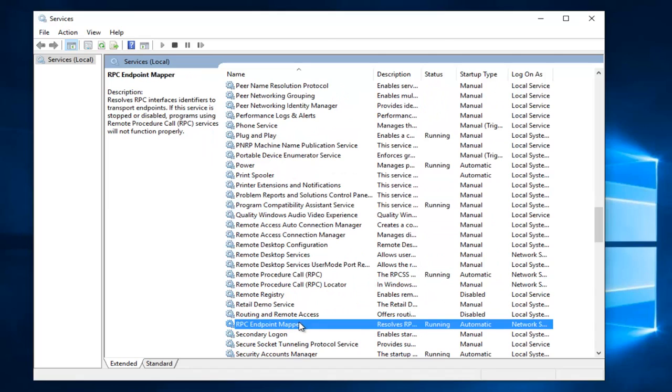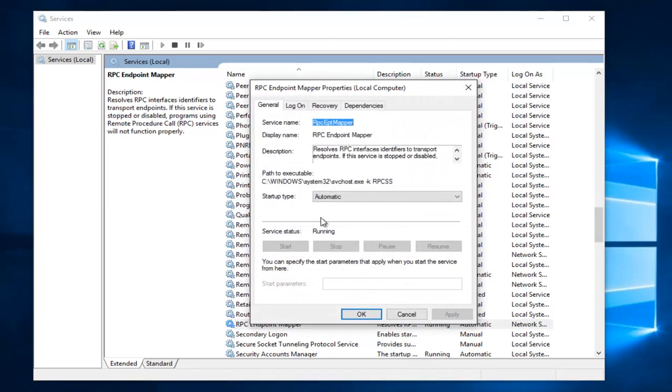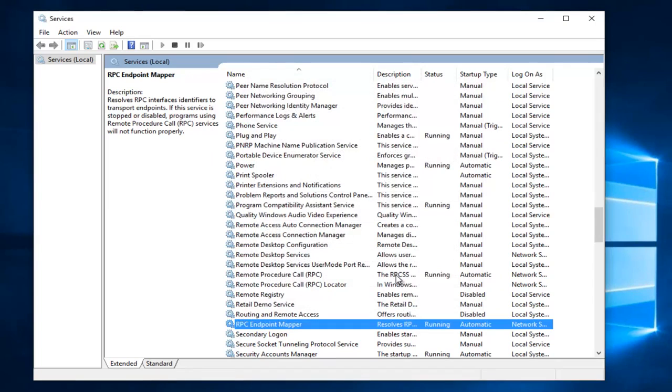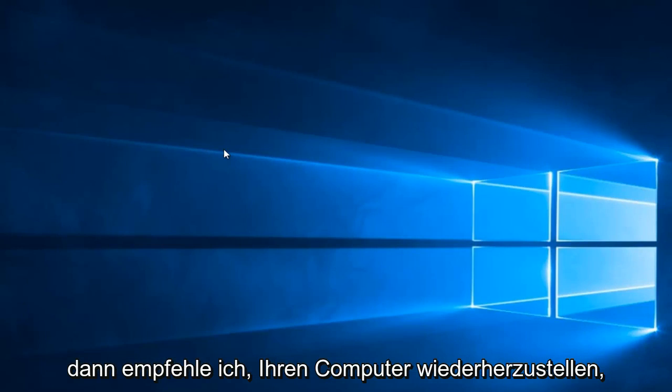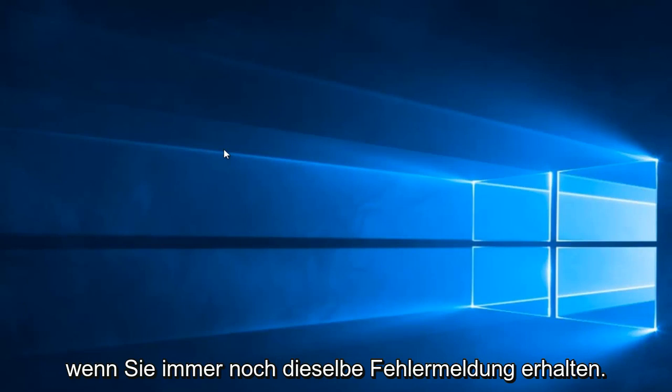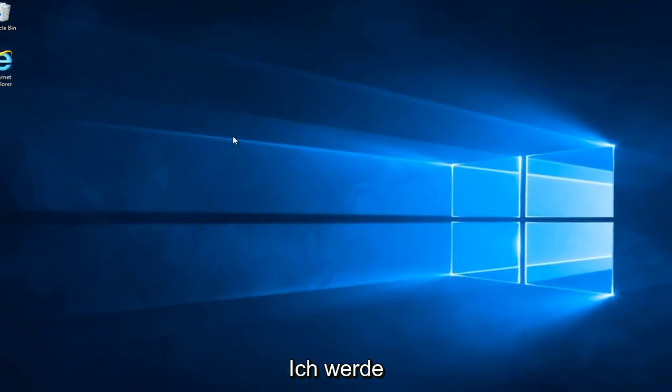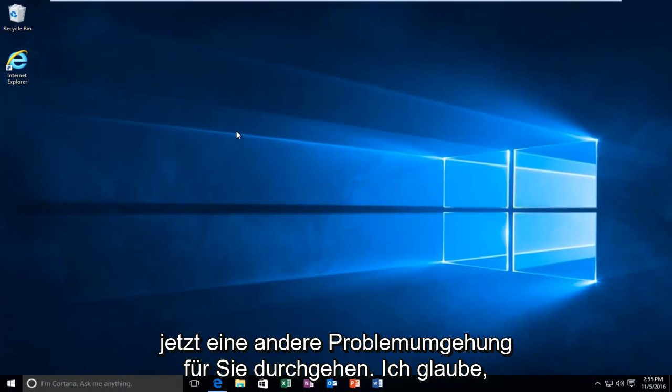There we go. And that should also be set to automatic and it should be running. Okay so we can close out of here and then I recommend restarting your computer. If you still get the same error alert I'm going to be going through another workaround for you guys.